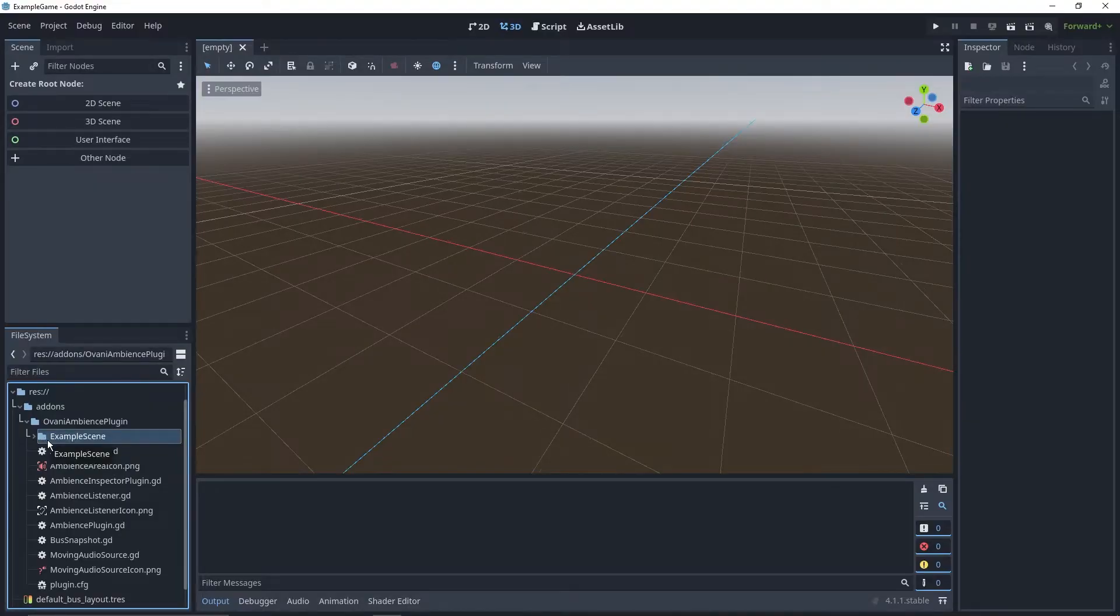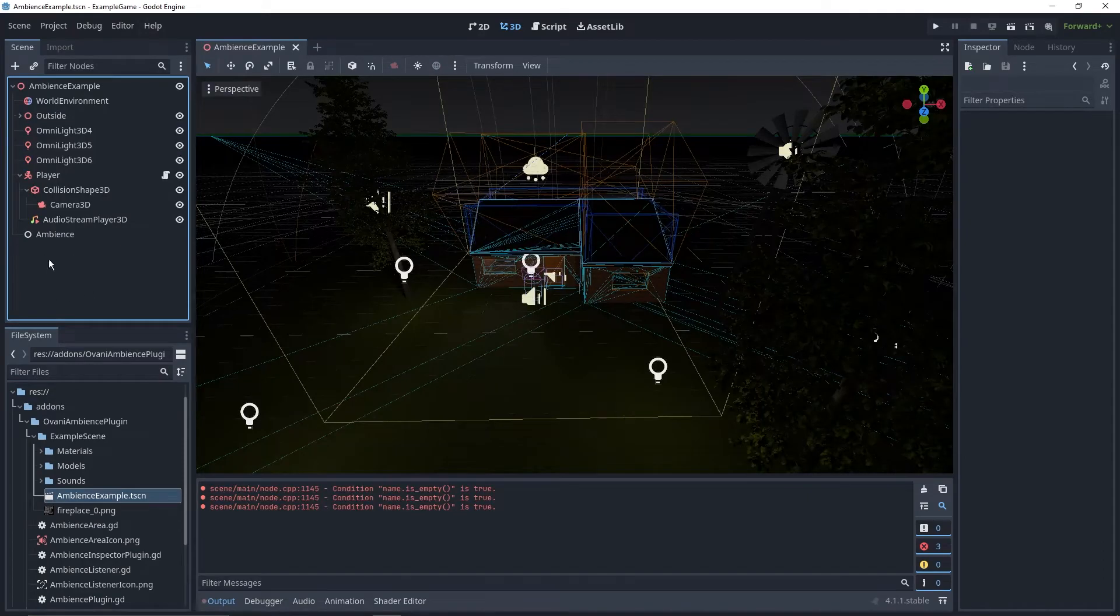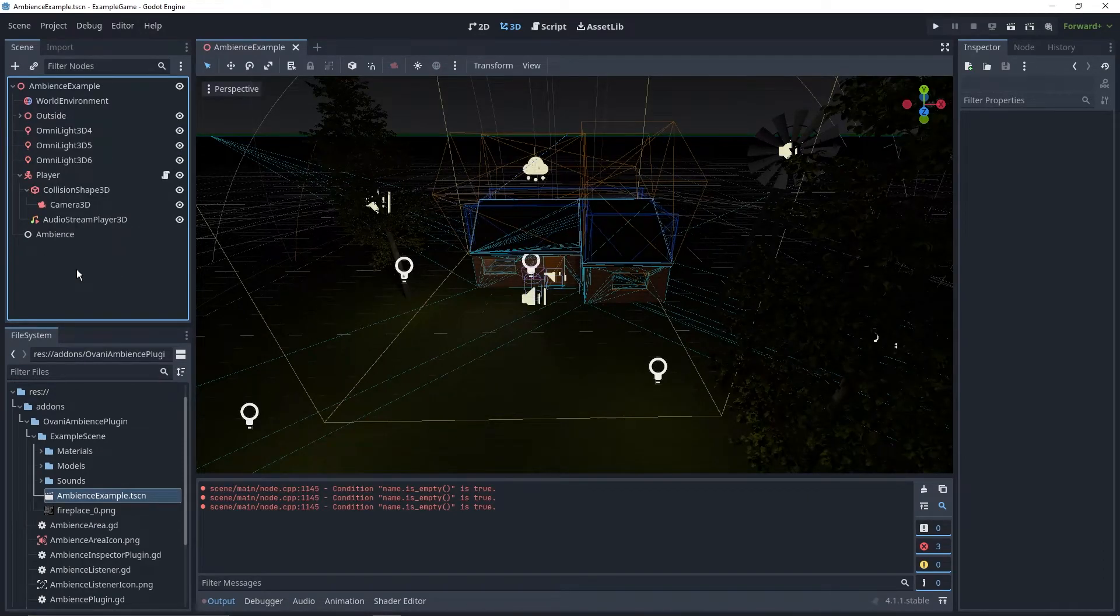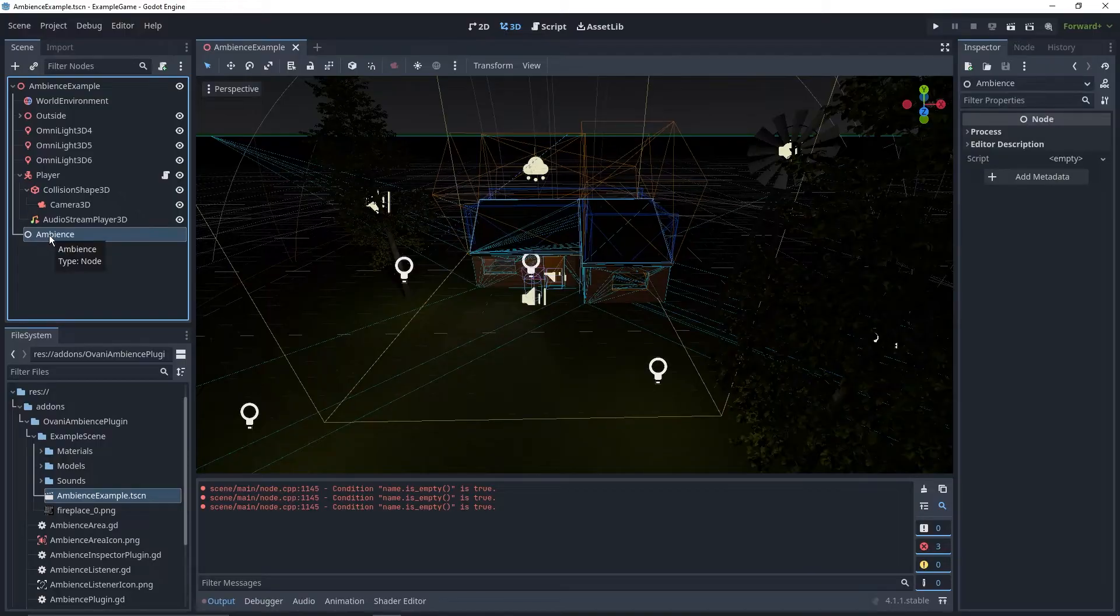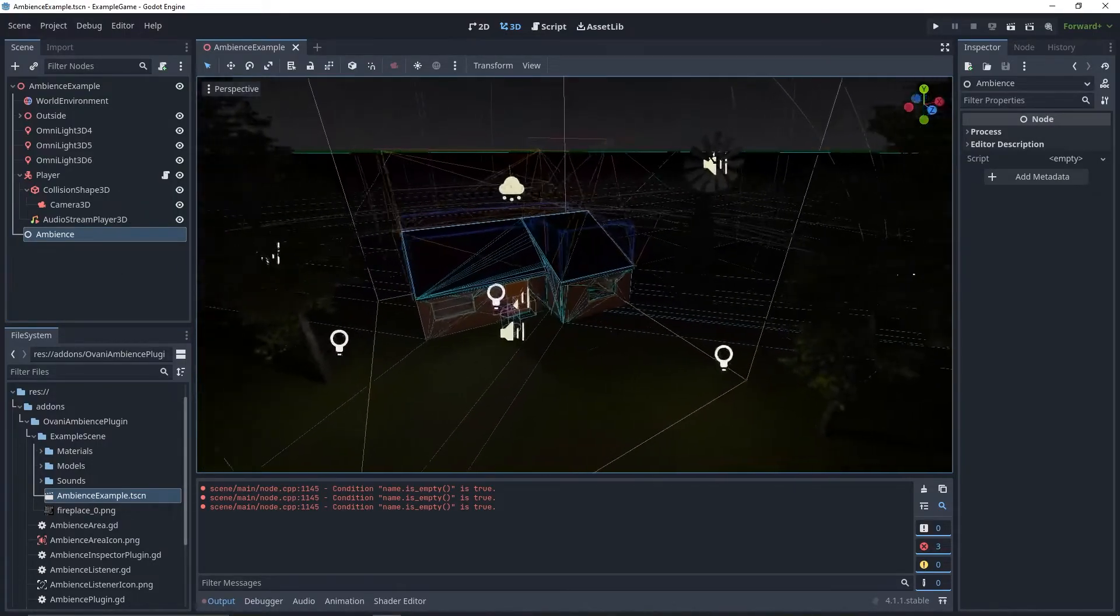The plugin comes with an example scene inside of its folder, and if you open it up, it should come with an already set up example of how to use the system. However, I don't have that set up yet, so I'm going to set that up here so you can see just how to use it.